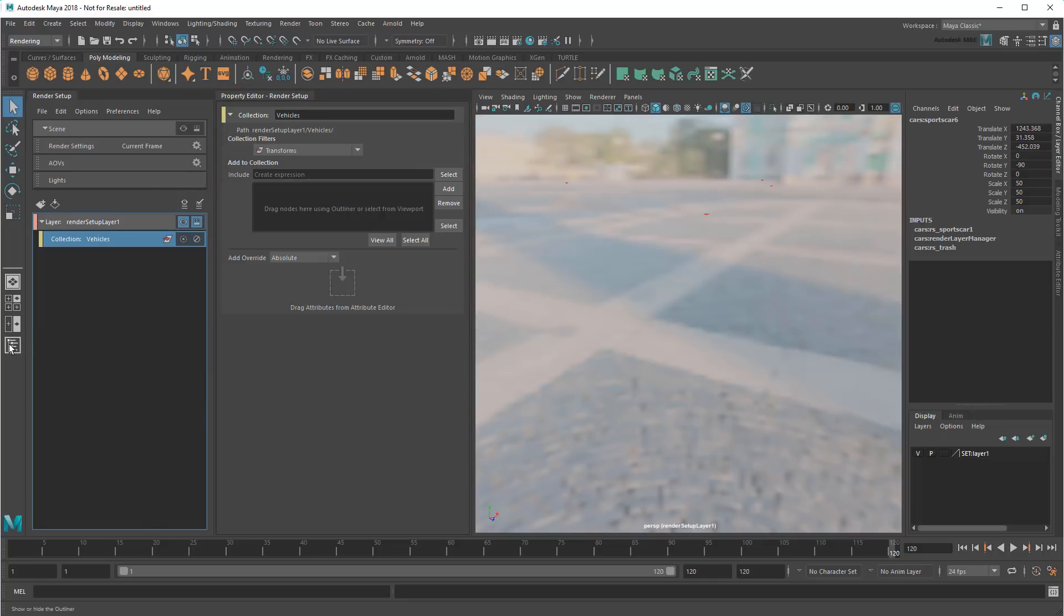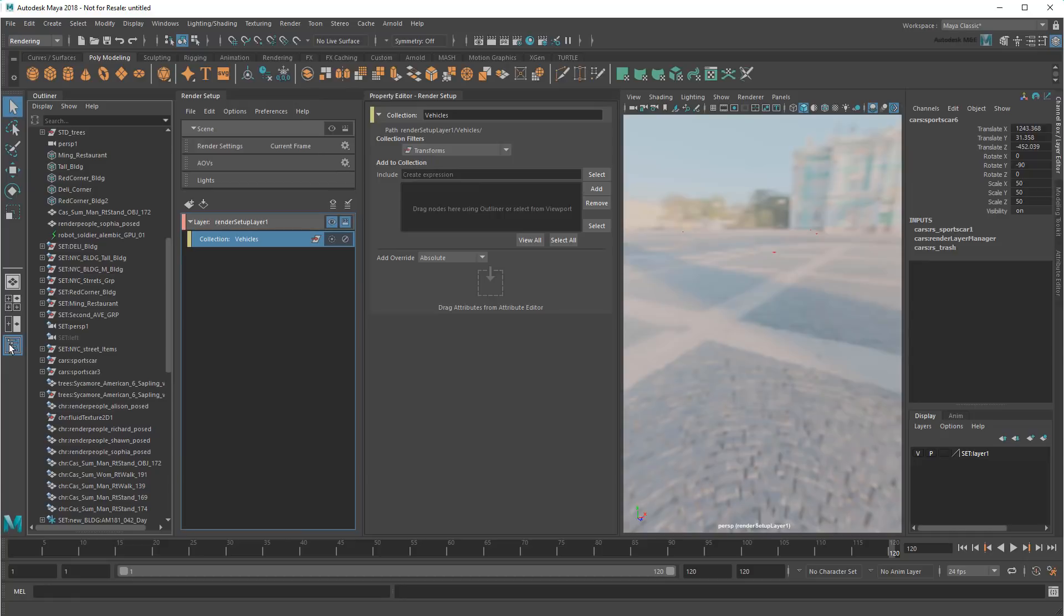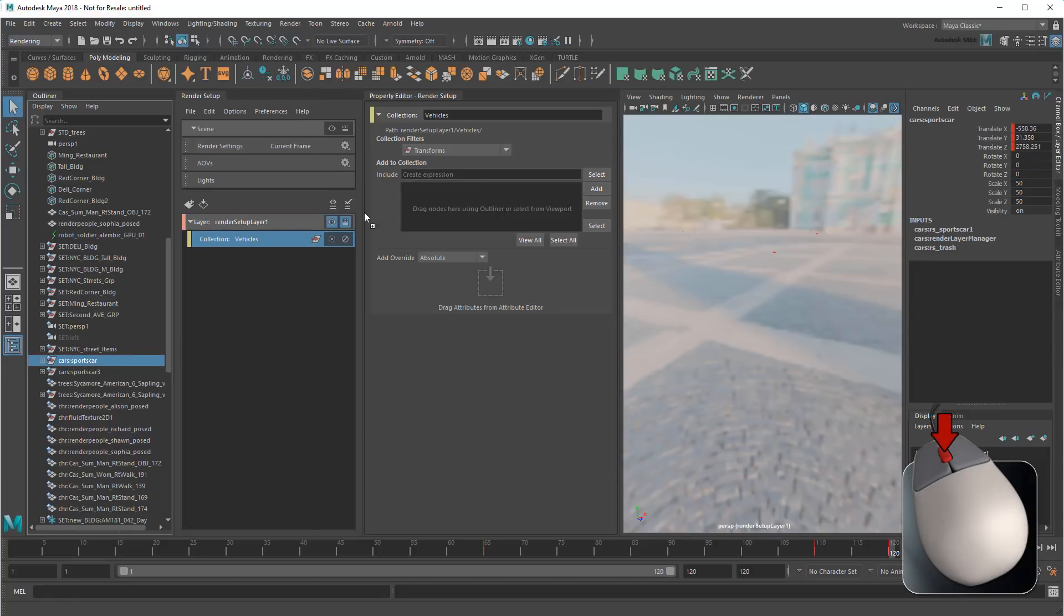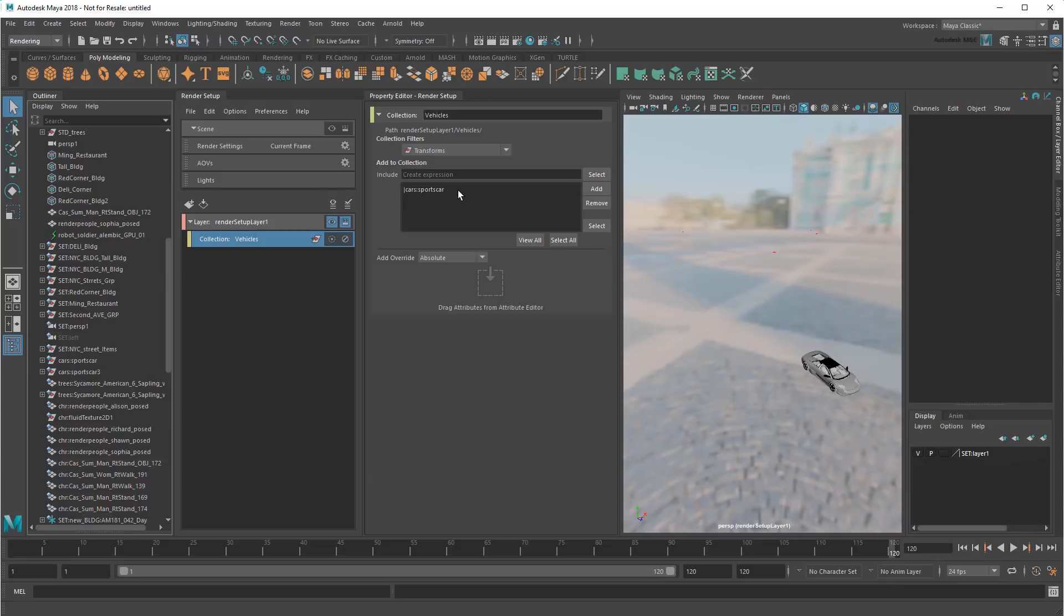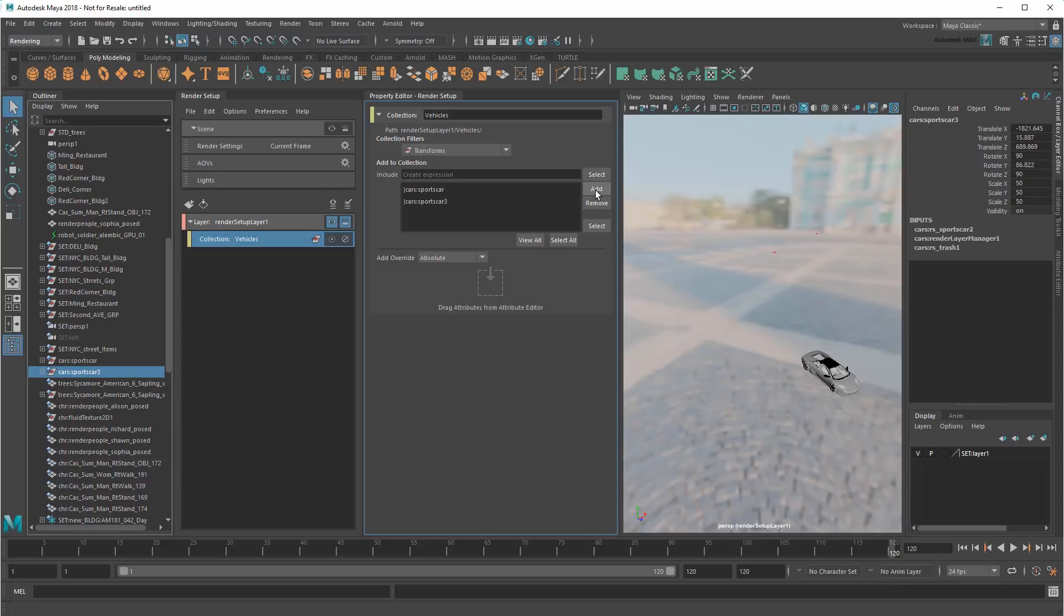Now I can add an object to the collection by middle-dragging it from the outliner. And sure enough, it appears in the layer. I can also add selected objects using the Add button.